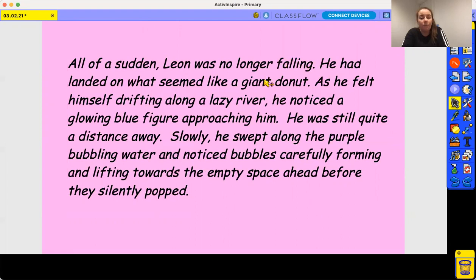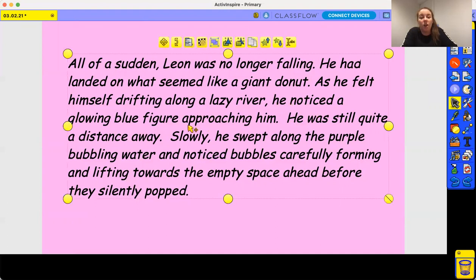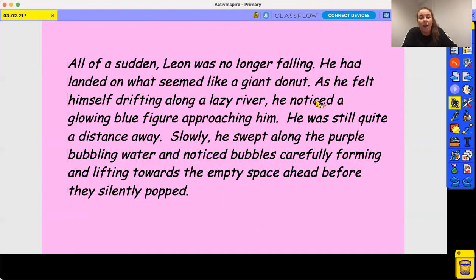He's no longer falling. He's landed on what seemed like a giant donut — because he doesn't know what he's falling onto, this is a complete unknown world to him — so it feels like a giant donut, which implies it has a hole in it. The fronted adverbial tells us that as he felt himself drifting along the lazy river, he noticed a glowing blue figure approaching him. Approaching is a good word — you could say 'coming towards him' — it means it's getting closer but not quite there yet.